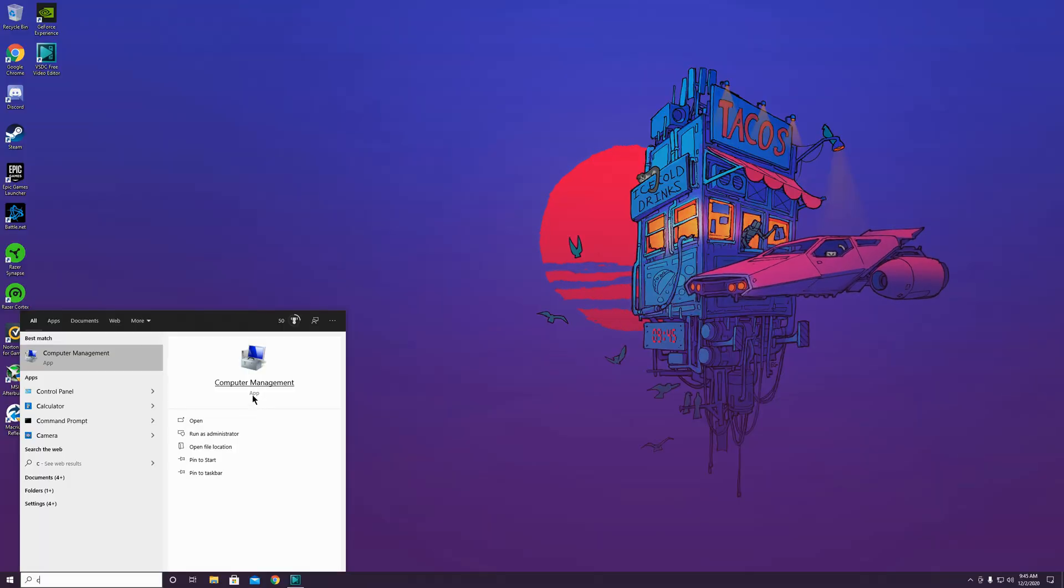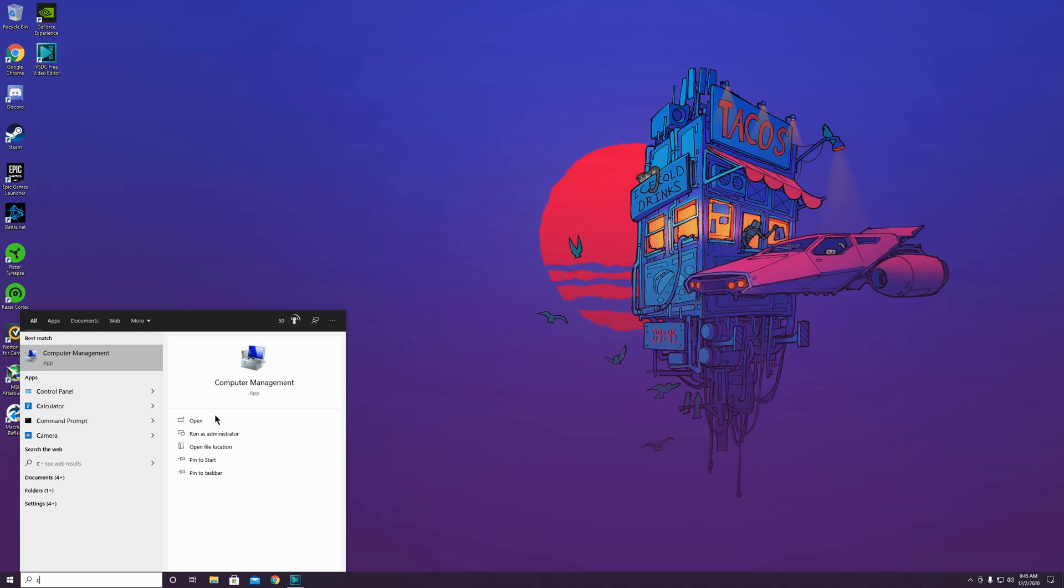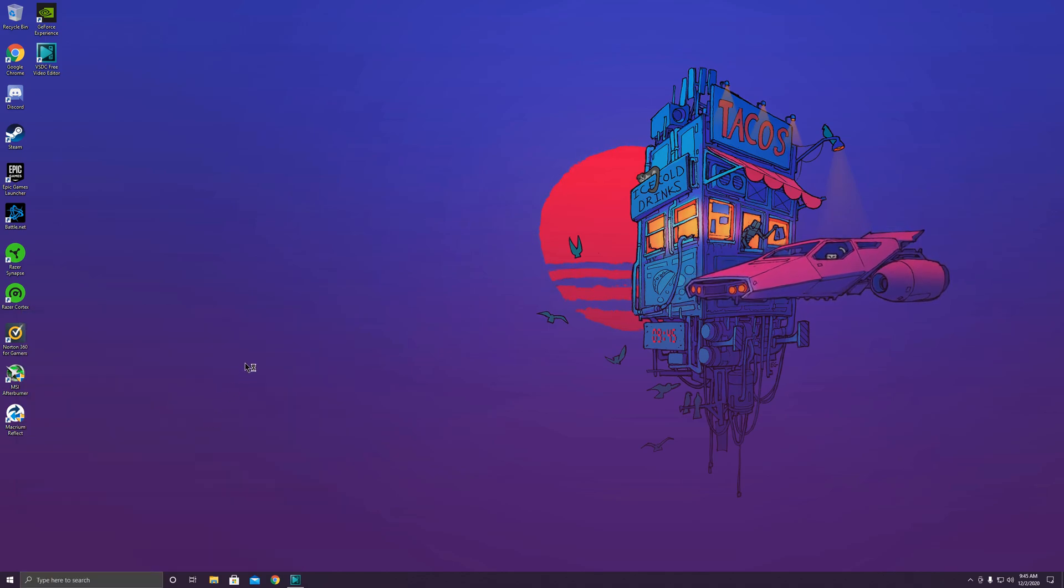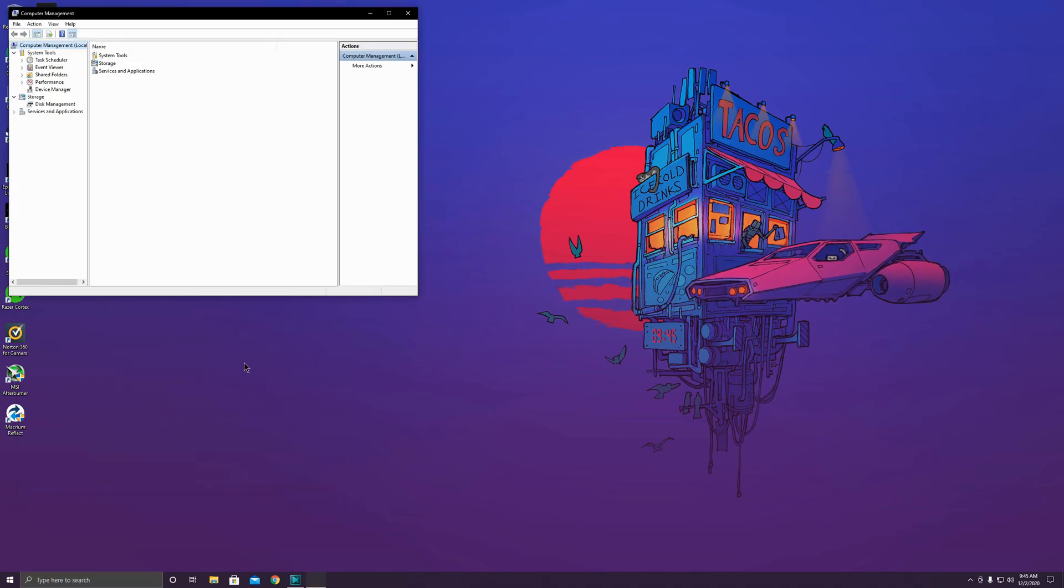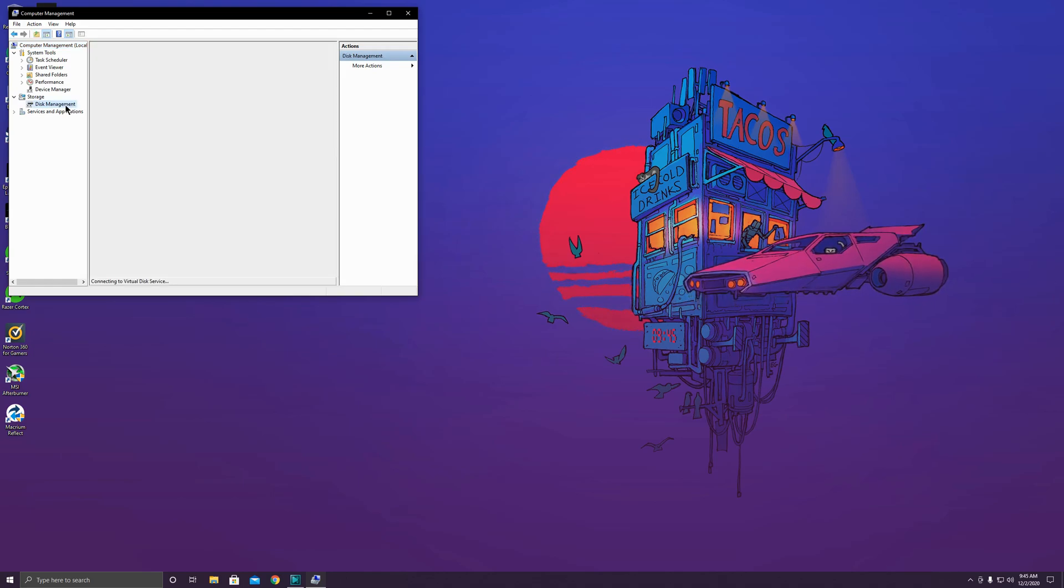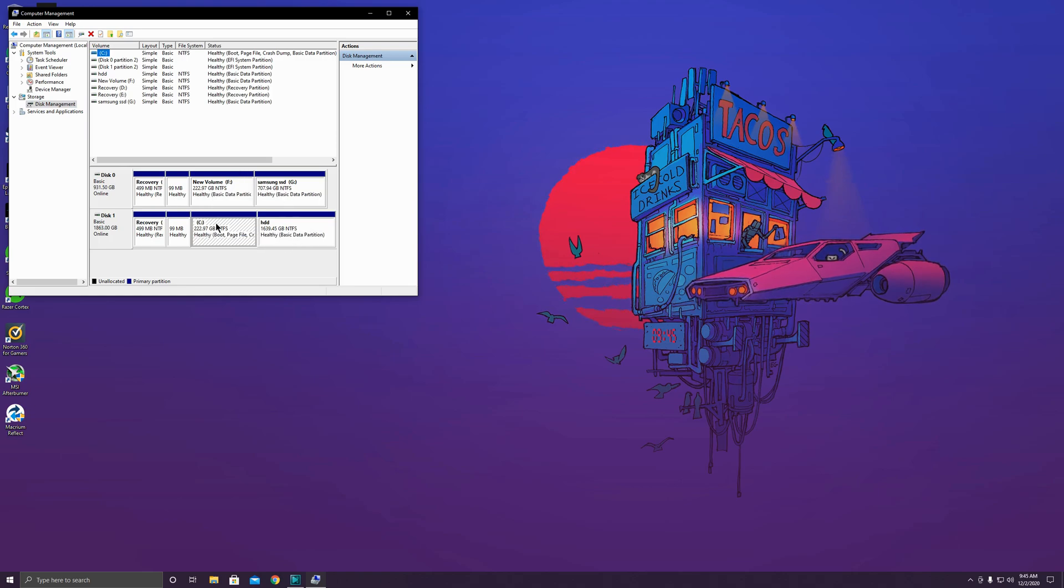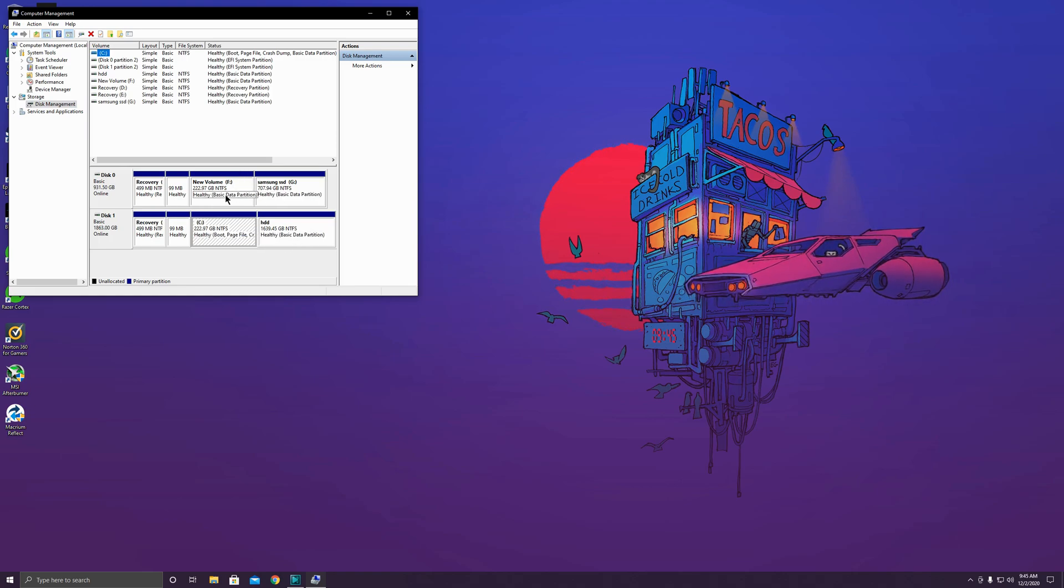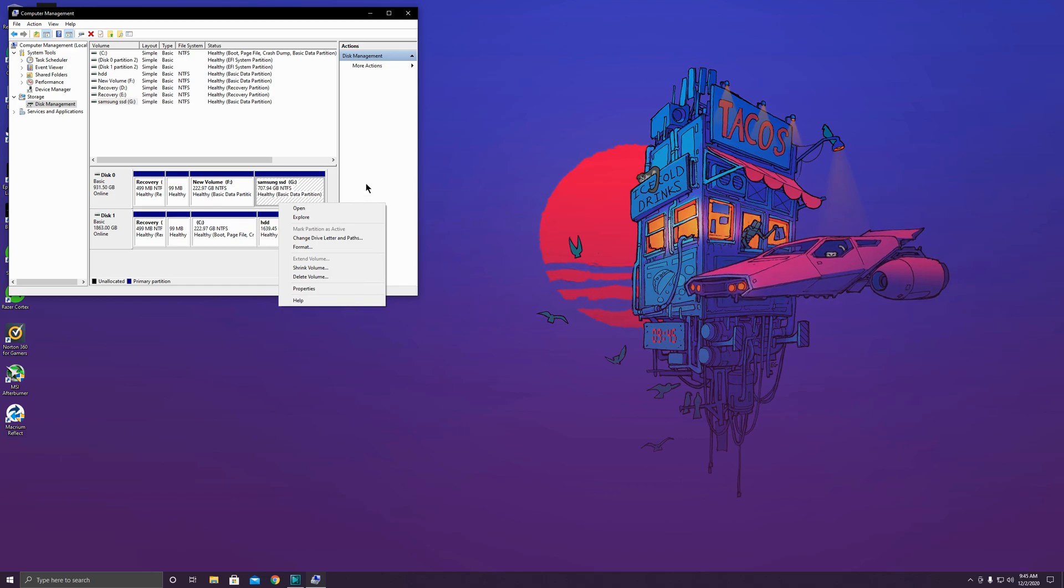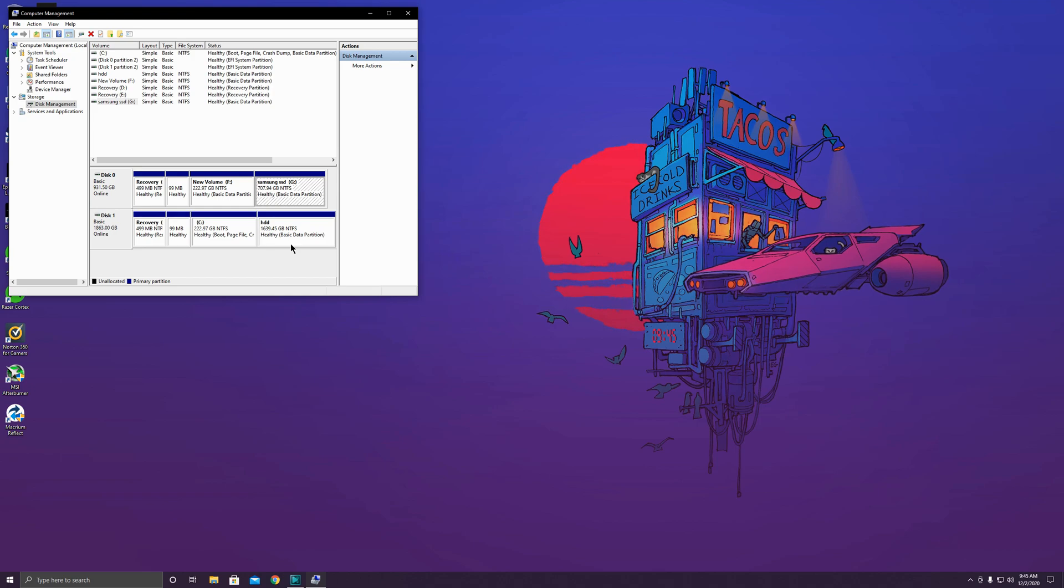All right guys, so after we get that new SSD installed, what you're going to have to do is head over here to Computer Management and go ahead and open Disk Management. And you want to make sure that everything is allocated, because when you first put in your new SSD it's not going to be allocated and it's not going to be able to be found. So once you allocate it, it will be found and that's how you can start using your SSD.